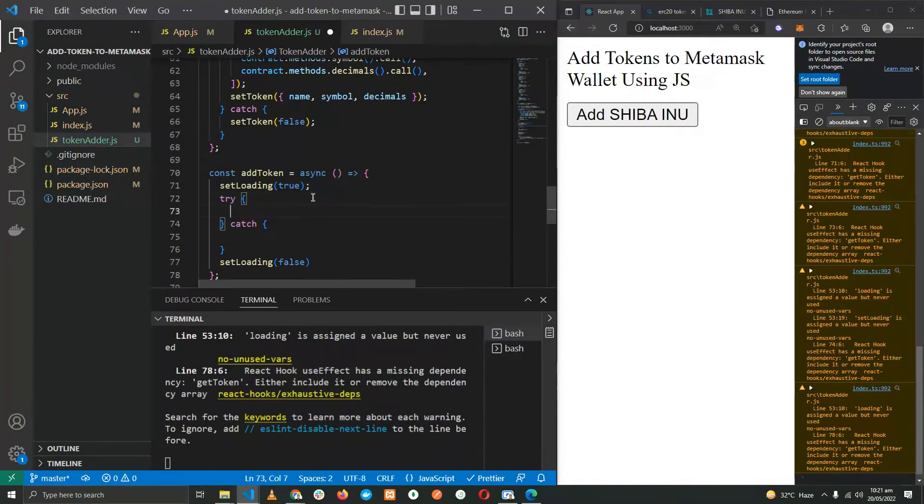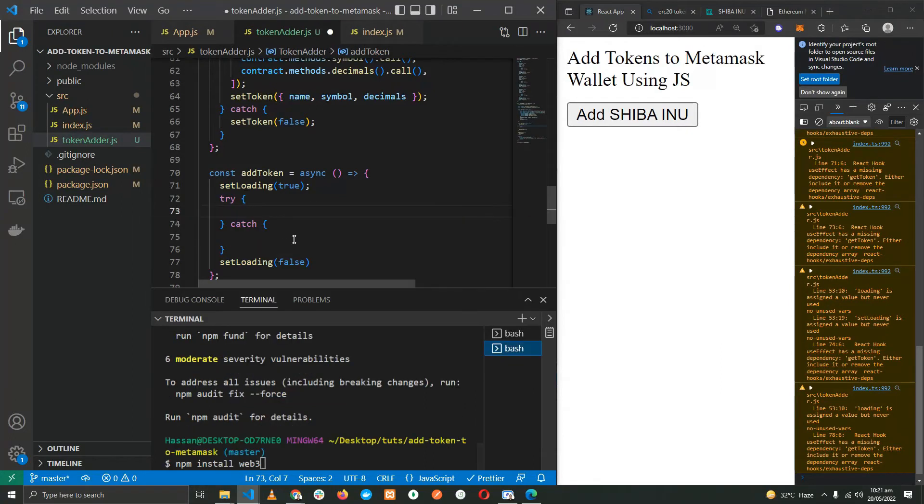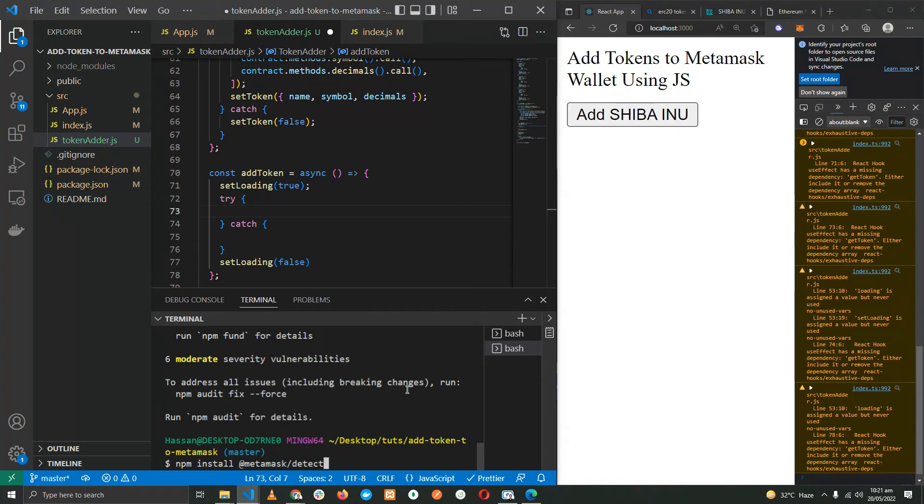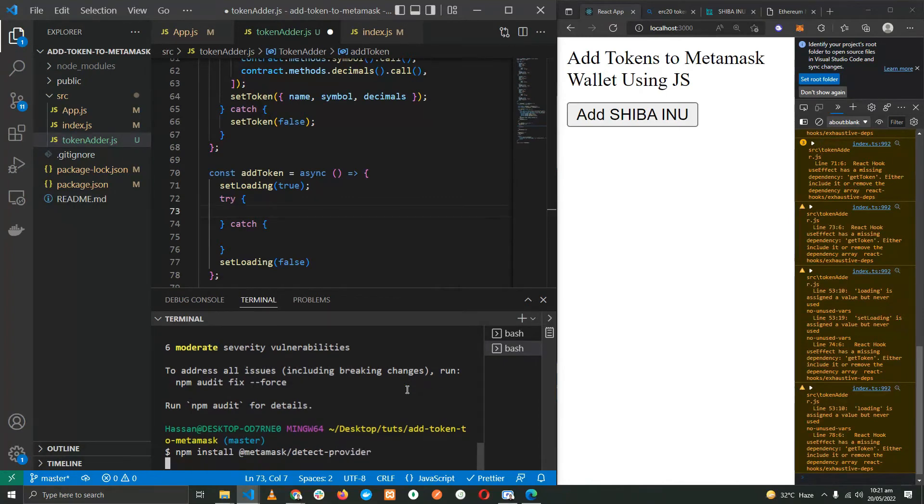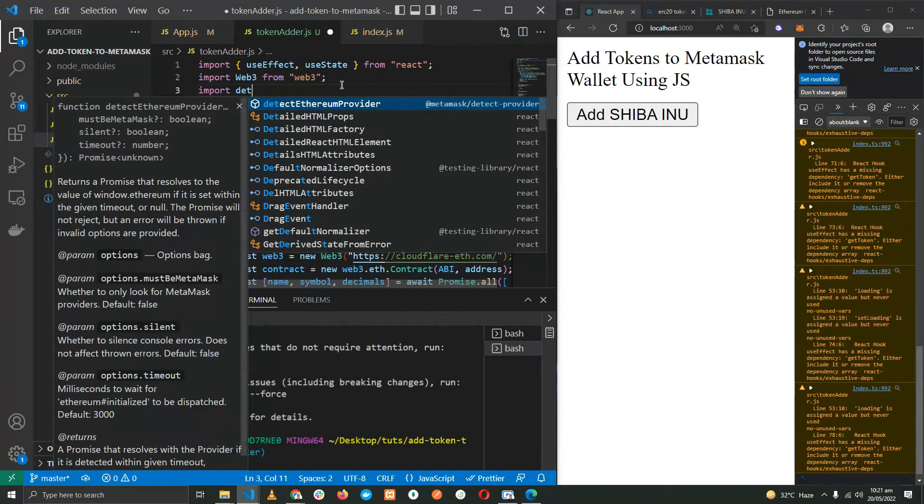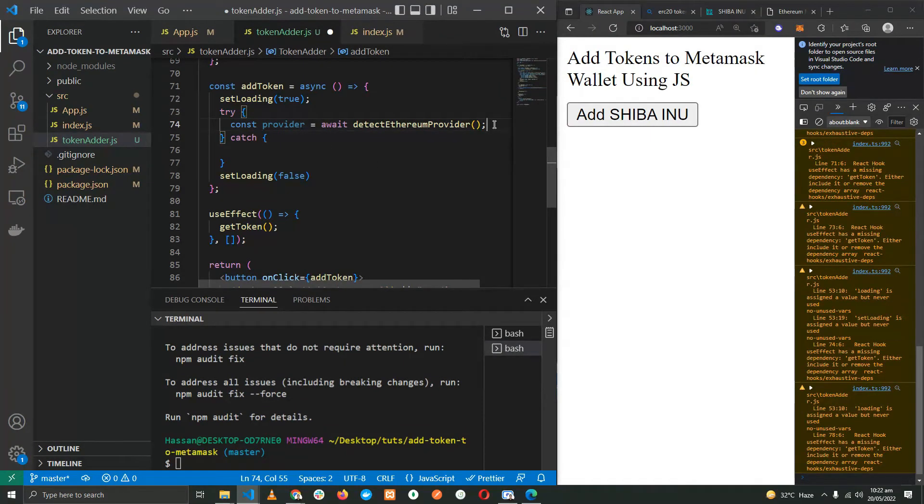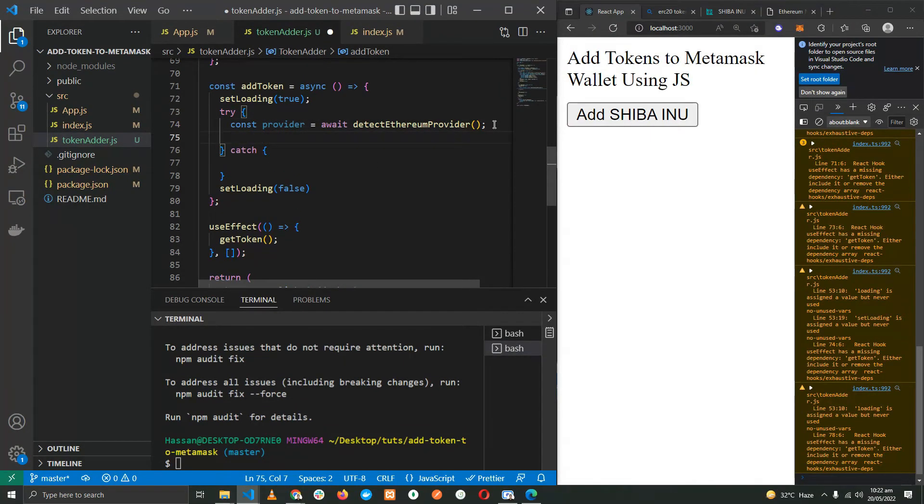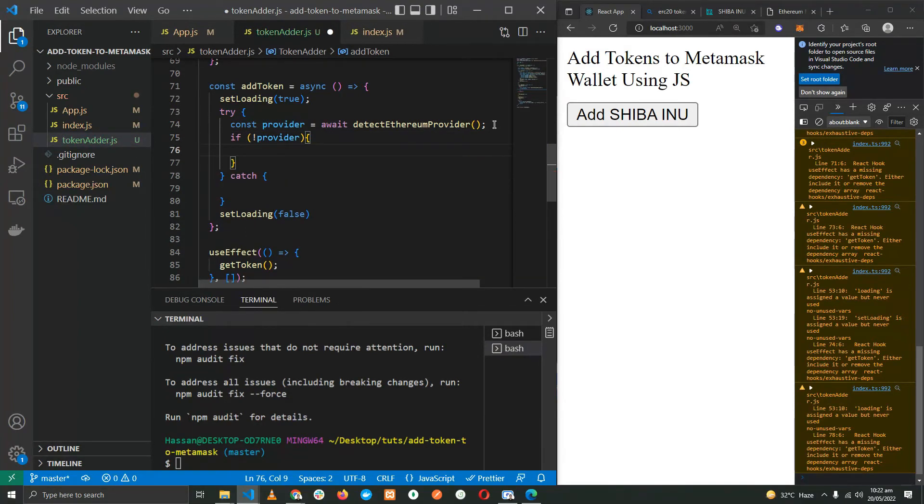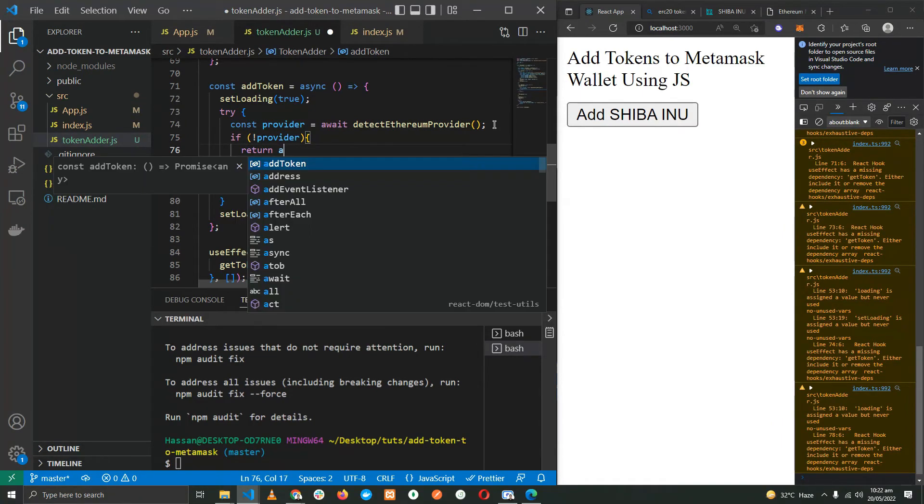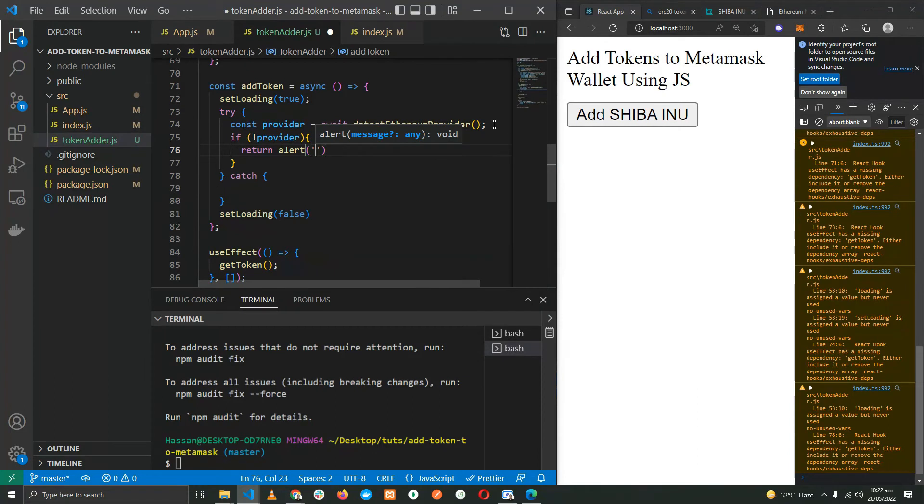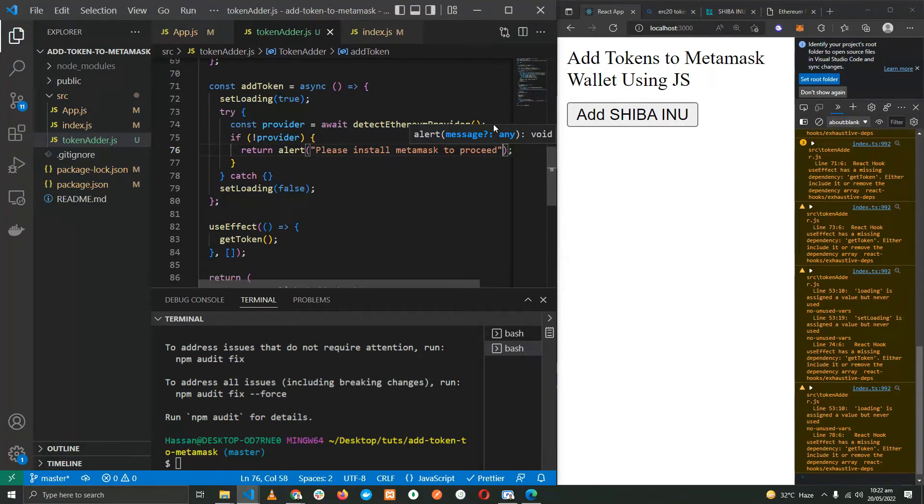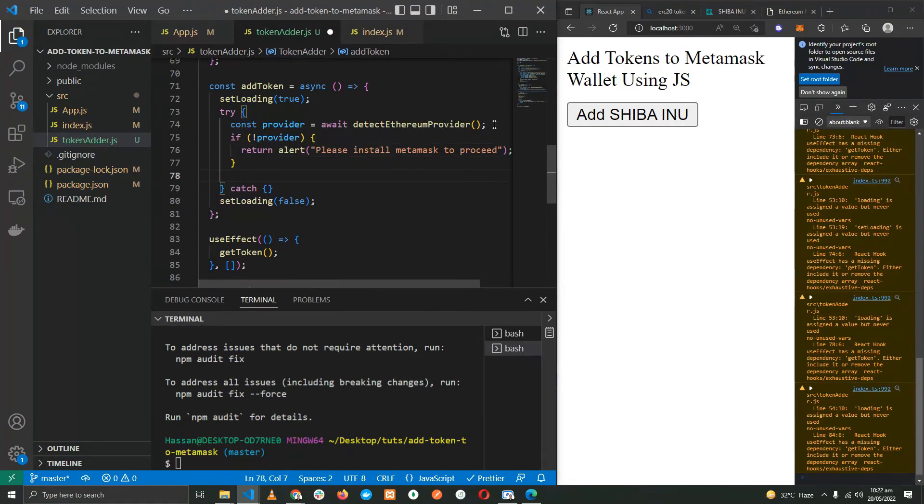Okay, now we need to check if the user has MetaMask installed on the browser or not. For that we're going to make use of a library provider for MetaMask. Let's install that: we have installed @metamask/detect-provider. So here it's going to check if the provider is available or not. If it's not available, we are going to return and alert, exit the function with an alert like 'please install MetaMask'. Else we are going to connect with MetaMask.